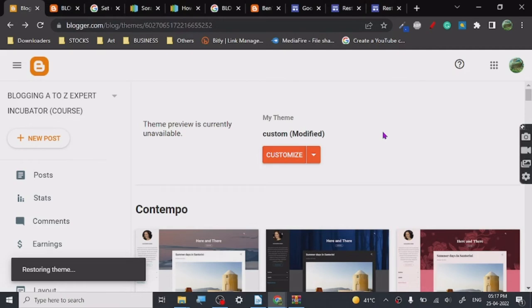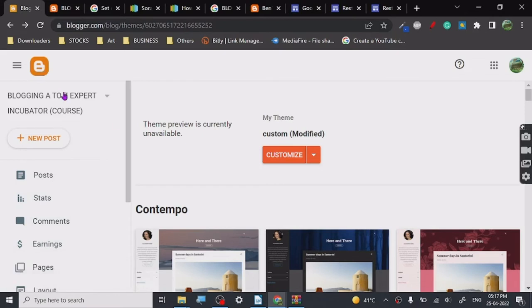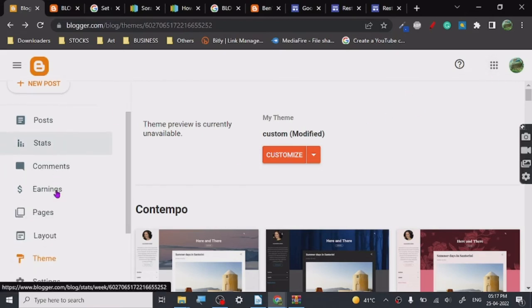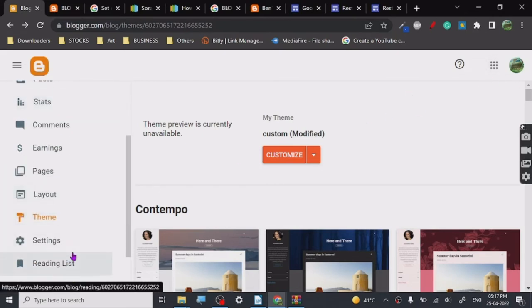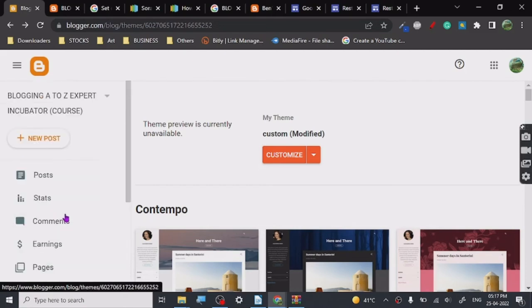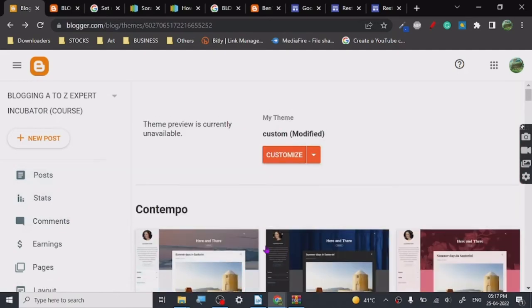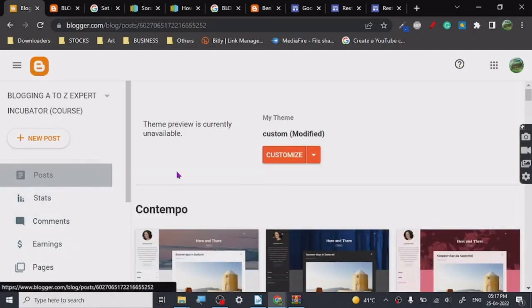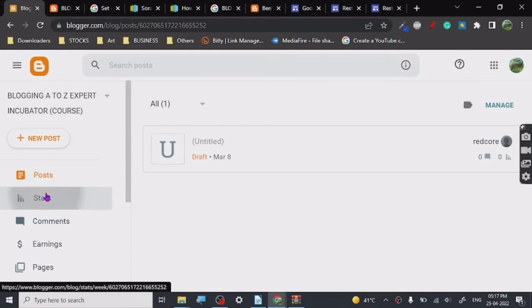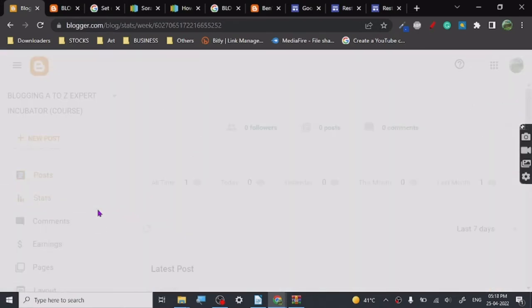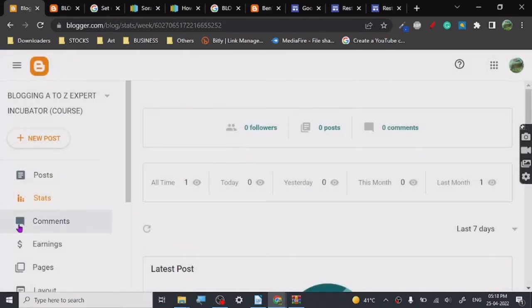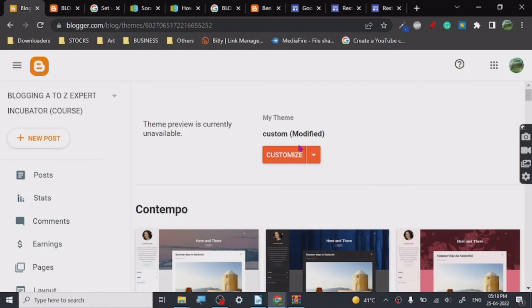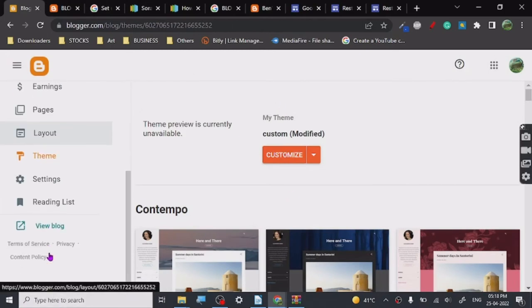The best part about Blogger is it is also a Google service, so Google will not have any issues to give you AdSense approval if you are getting good traffic. People have got Blogger blogs running for years, so you will not have any issues regarding takedowns or anything like that unless you are doing anything against Google policies, which I don't necessarily recommend.